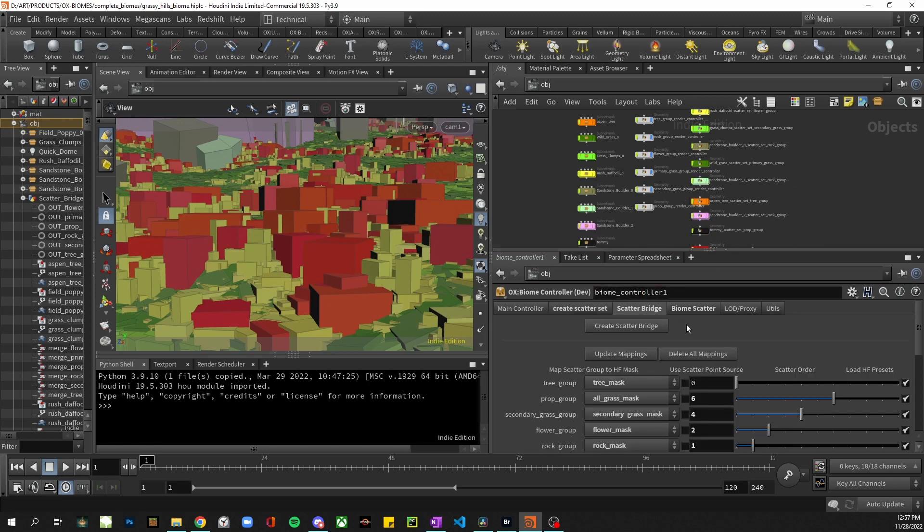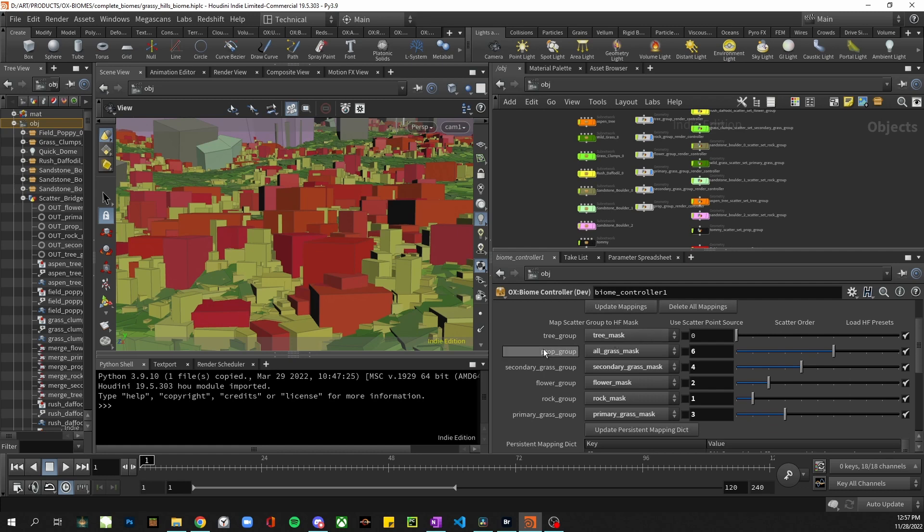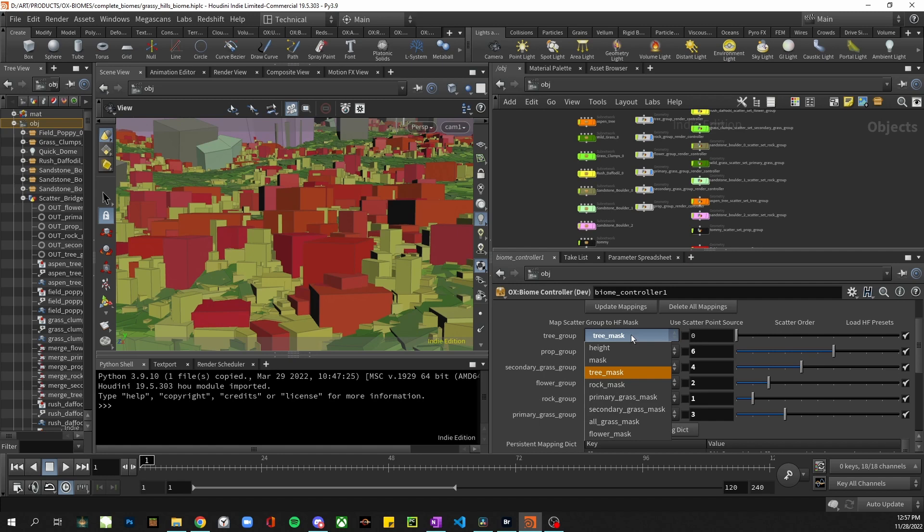You can then create the scatter bridge. Once that's created this list will populate and each of the scatter groups can be assigned a scatter mask. These masks are brought in from the heightfield node.